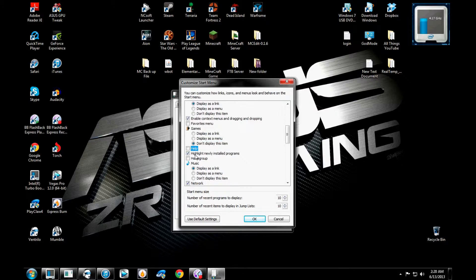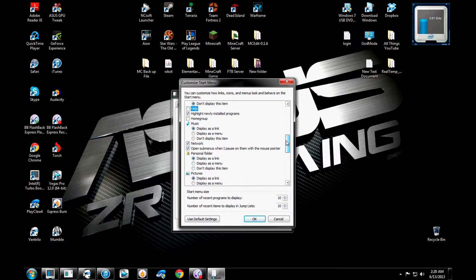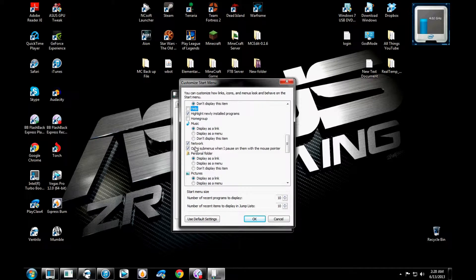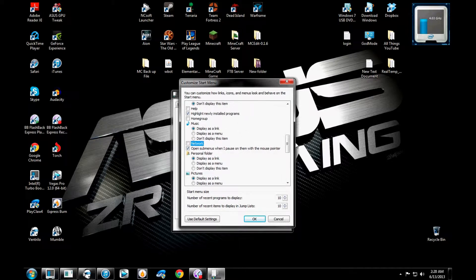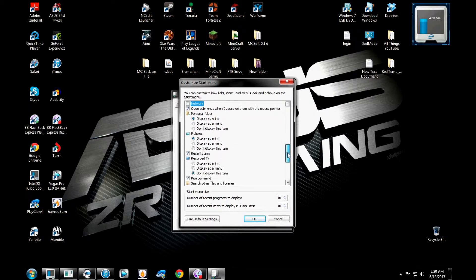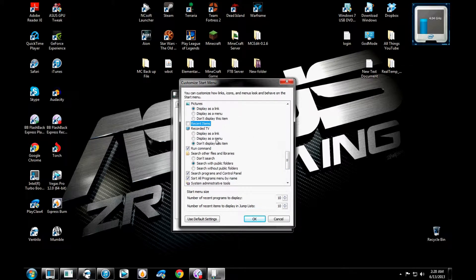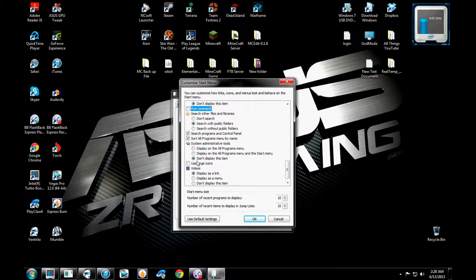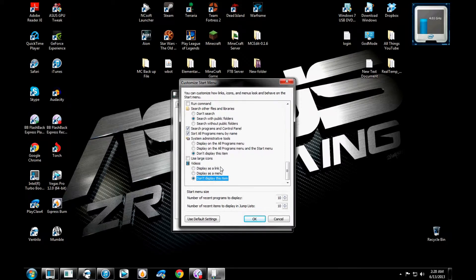Highlight newly installed programs? I actually like this feature. This feature helps me find things that I just recently installed and I can find them quickly and just open them up and be like bam. Open some menus when I pause on them with the mouse pointer. Yes, I do want that. Network? Do I want my network to show? Not really. So I'll just take that off. Recent items? Nope. Hate it. Run command? Nope. Hate it. Search program? Yeah. Use large icons? Let's leave that off.